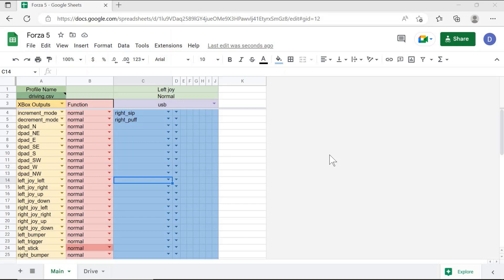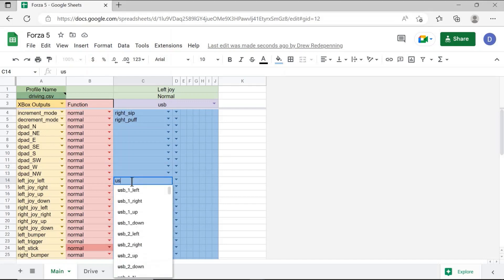If using a joystick by plugging it into the USB-A port on the back of the QuadStick, you will first need to assign it controls within the QuadStick spreadsheets. Joystick movements on anything plugged into the USB-A port will show up as USB devices. You can go into the QuadStick spreadsheet and type in USB — USB-1 left, USB-1 right, USB-1 up, and USB-1 down will primarily correspond to any joystick plugged into the USB-A port in the back of the QuadStick controller.